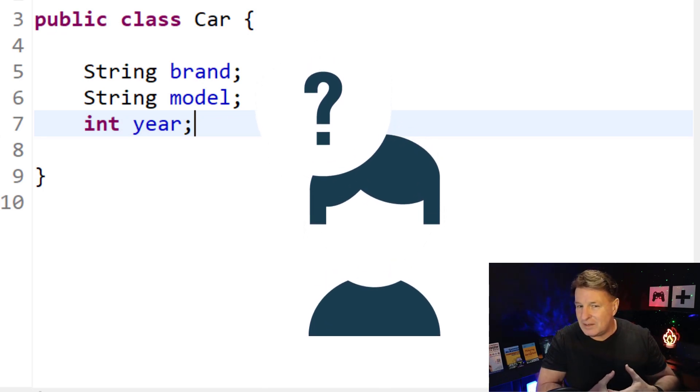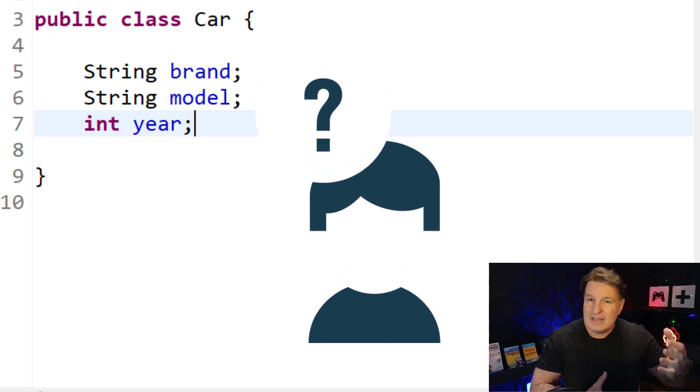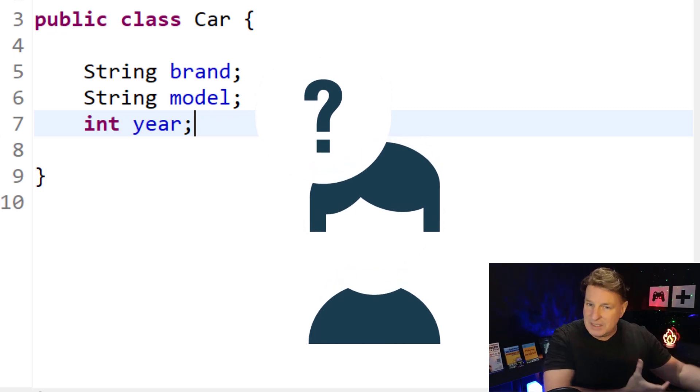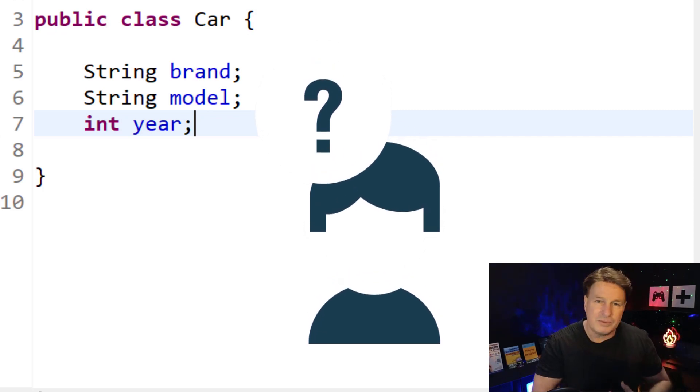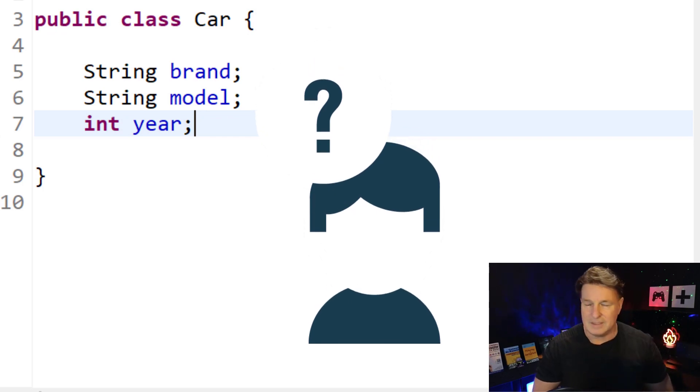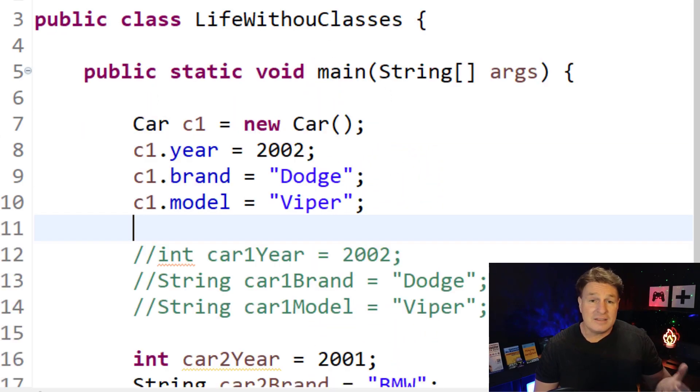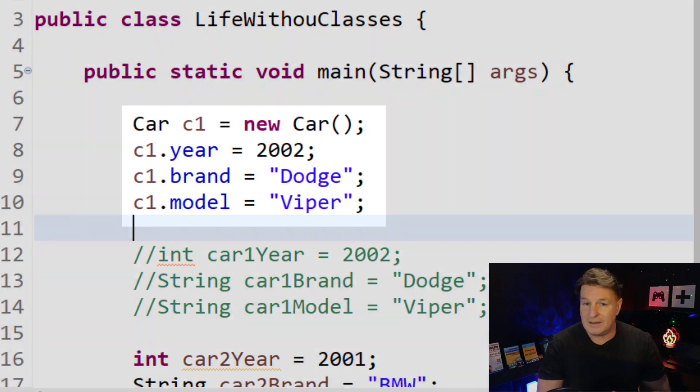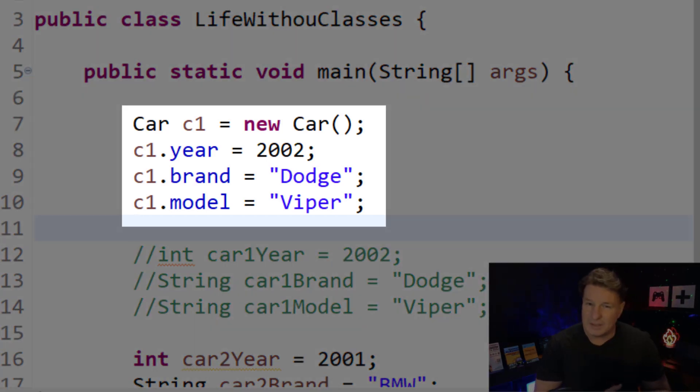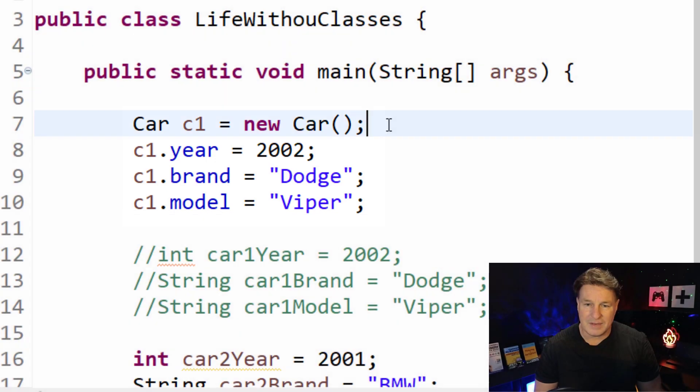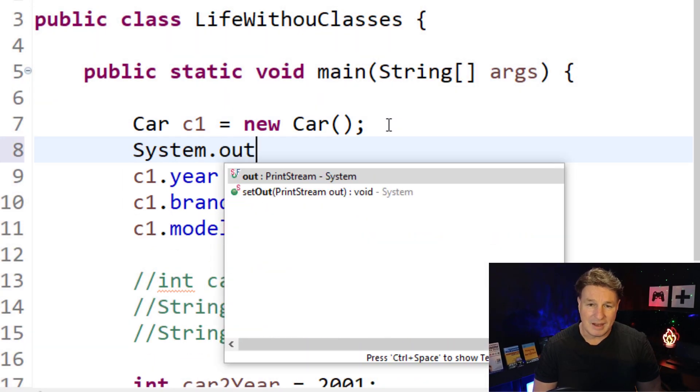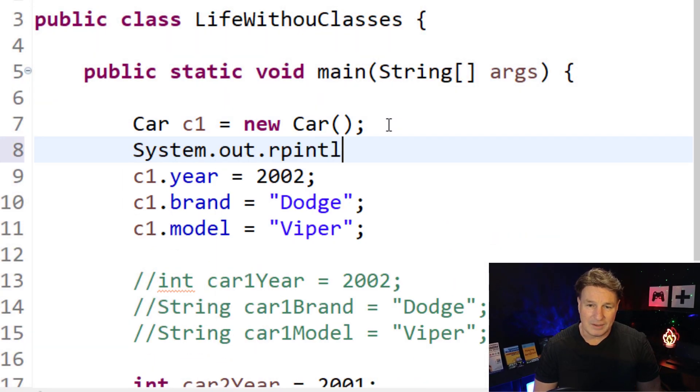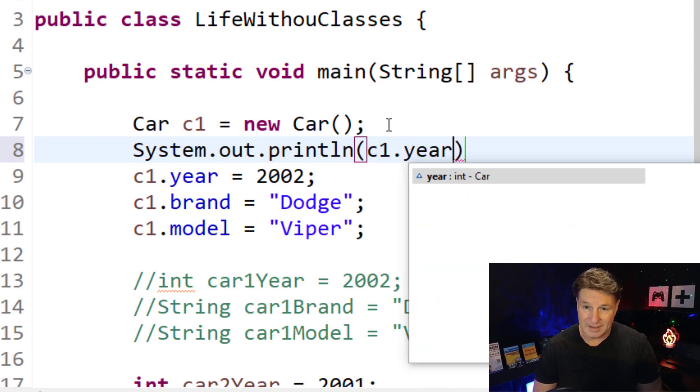And when it creates an instance of your object, it will initialize all of the objects to null and all of the primitive types to zero or whatever the default for the primitive type is. And you can see, right here, that's what we got: car c1 equals new car. And then we actually went in and initialized all of those properties. If I actually went in here and said system.out.println c1.year